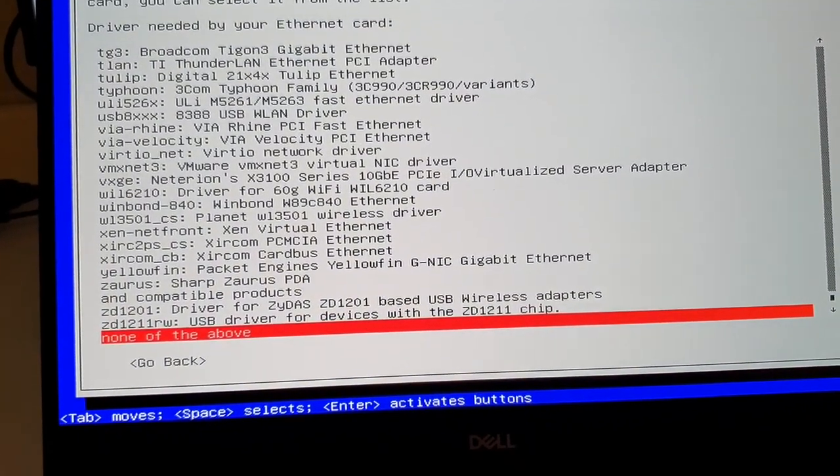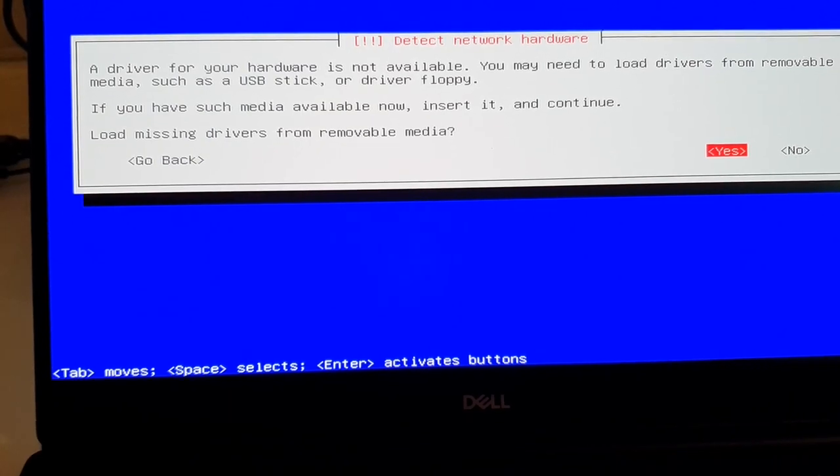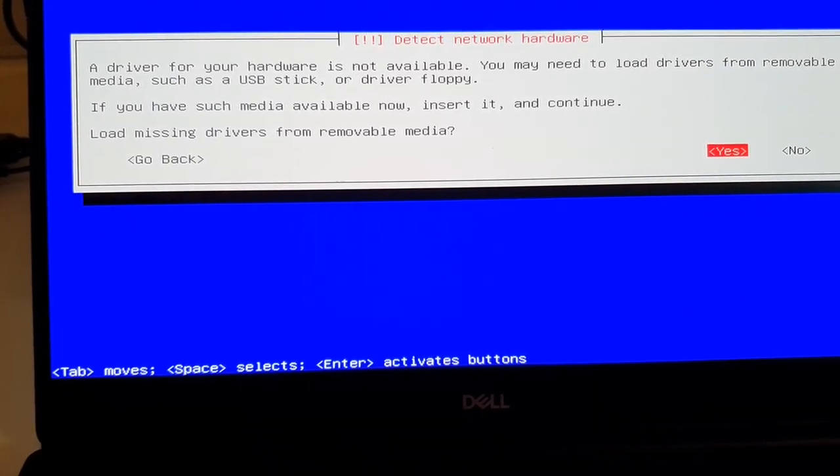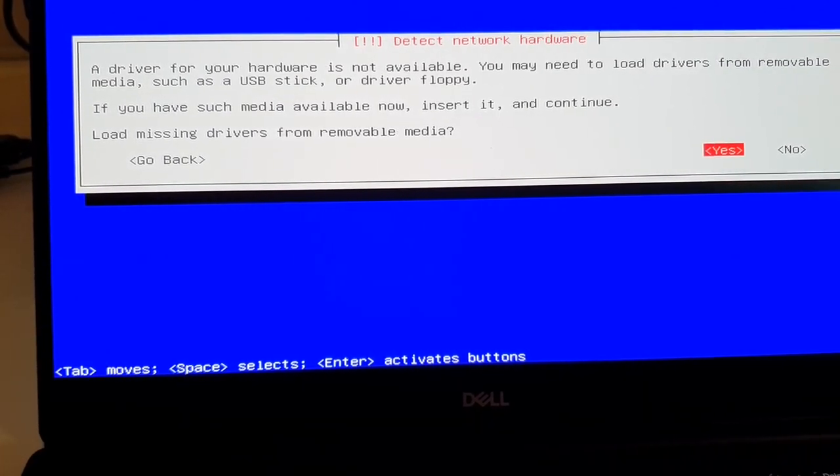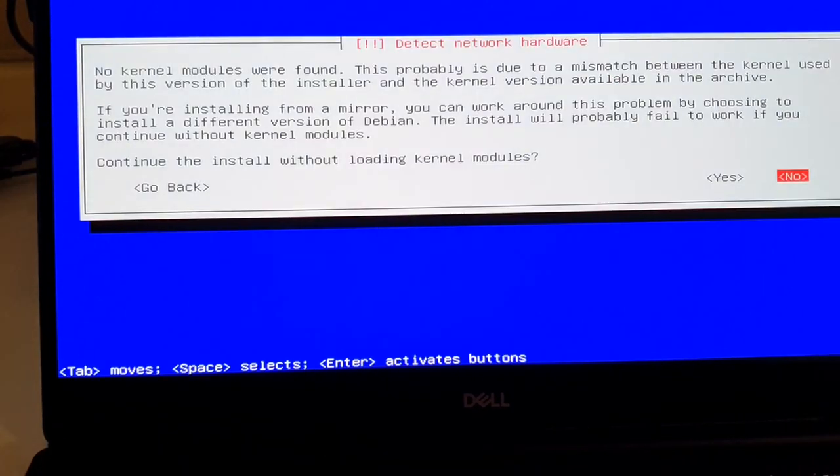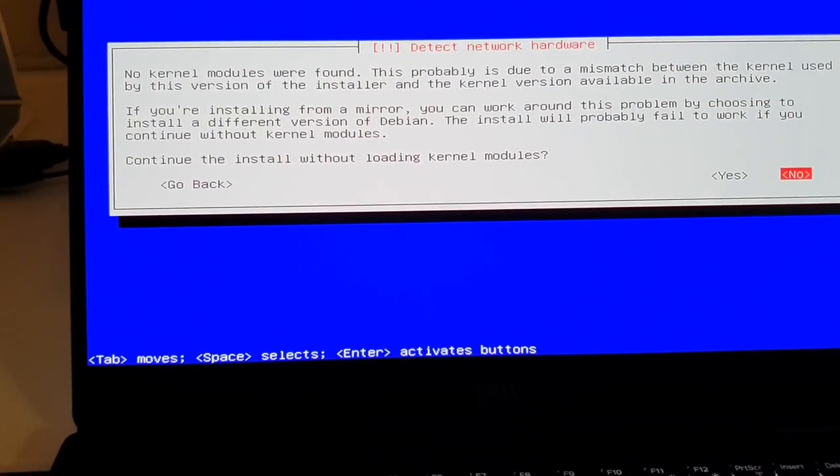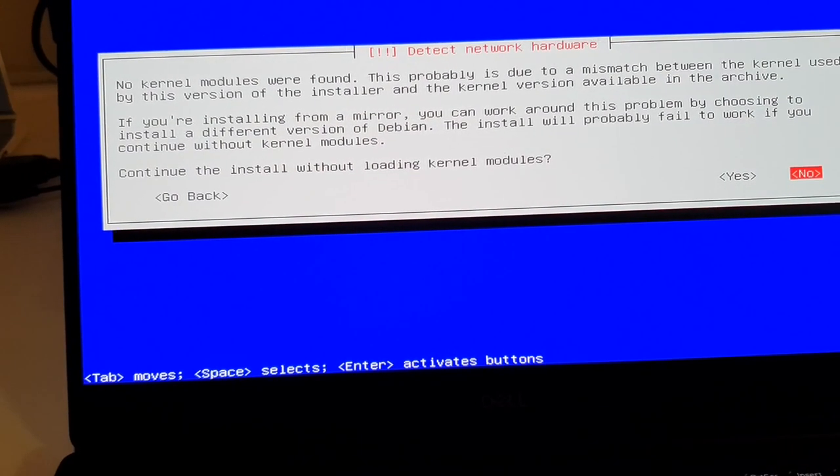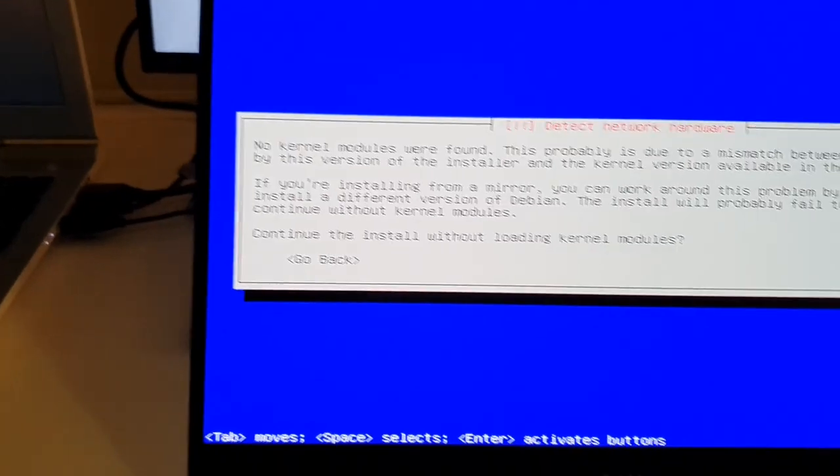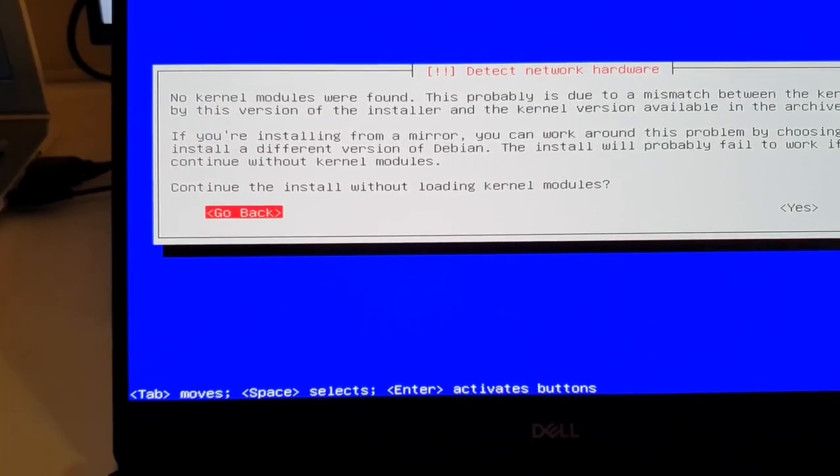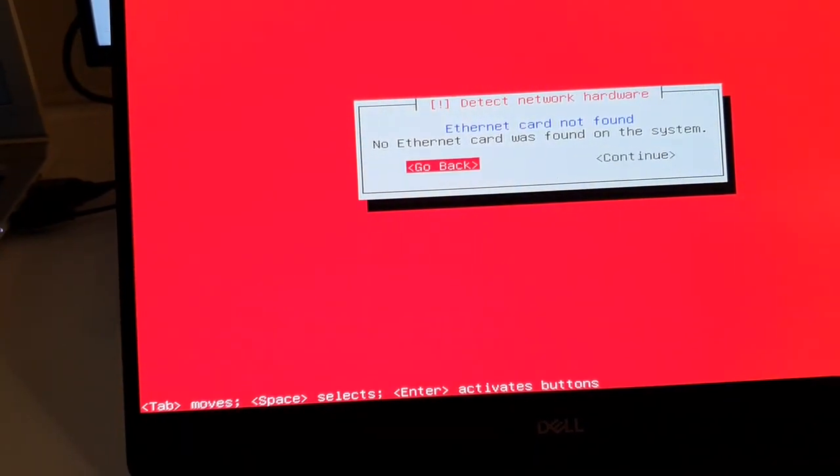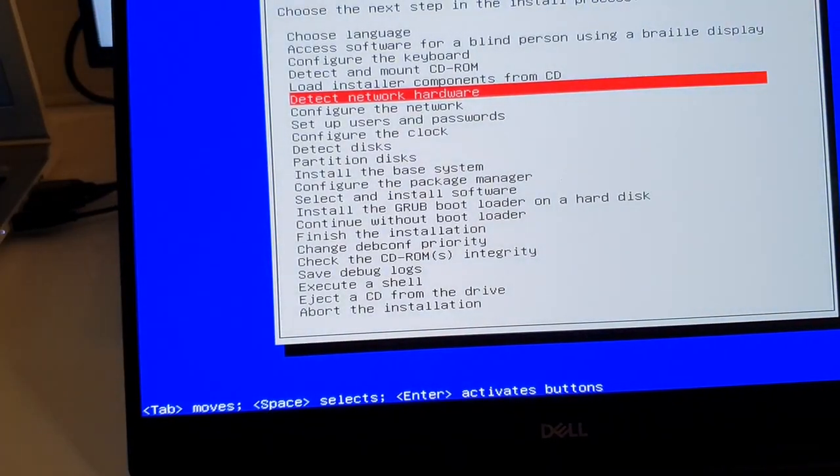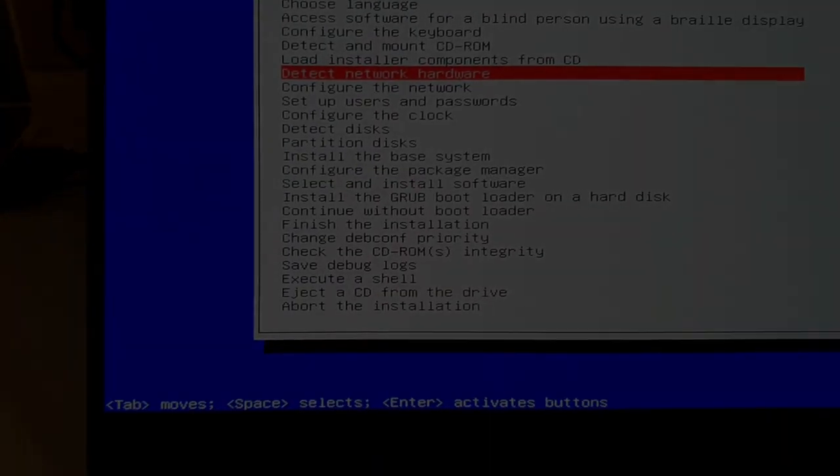None of the above. Load missing drivers from removable media. Yes. I'm afraid it's looking in the wrong... I'll get back to you in a second, okay?